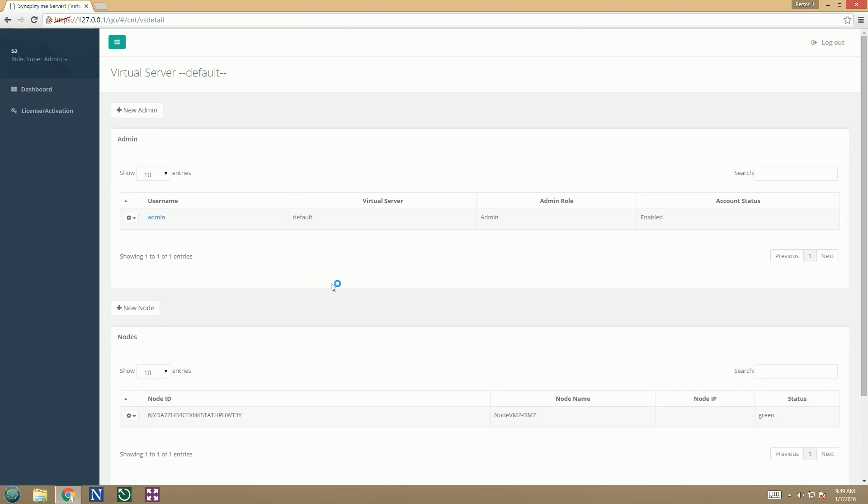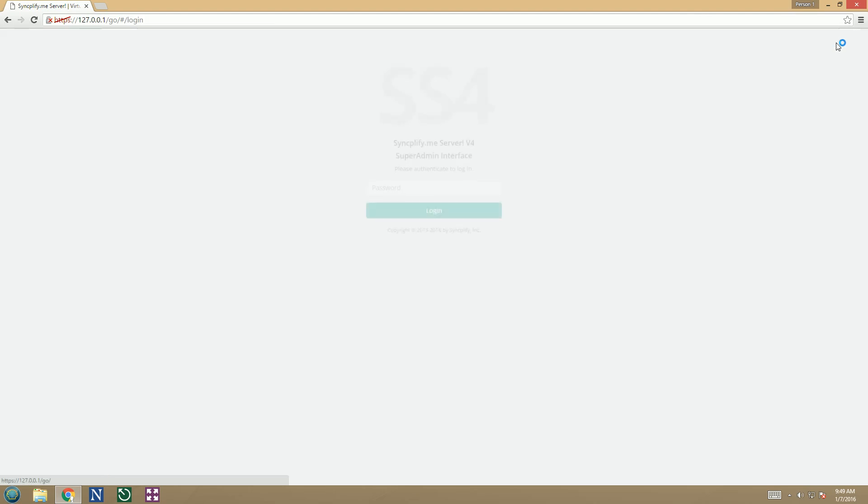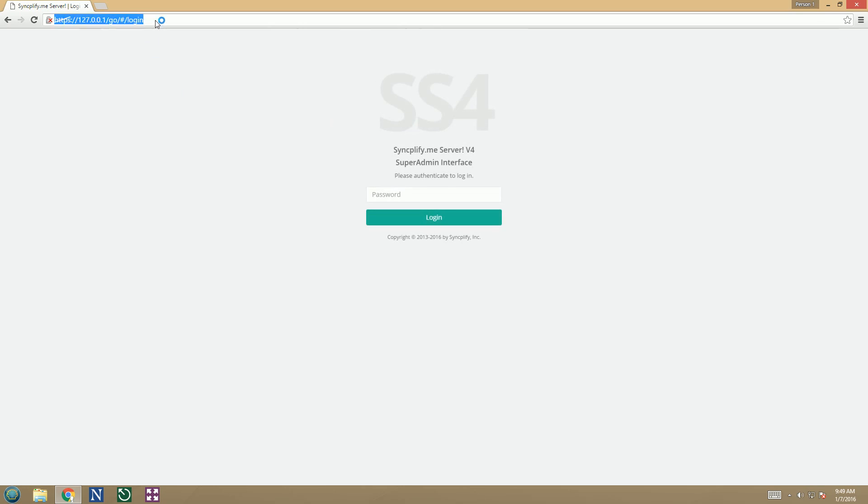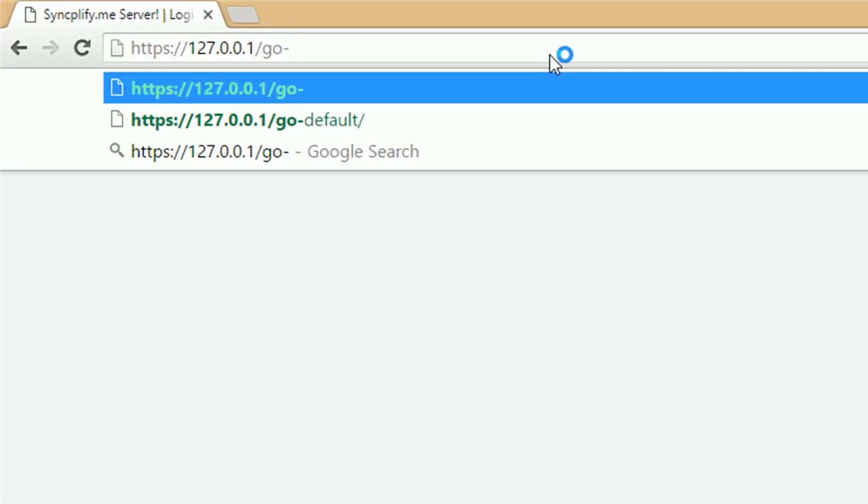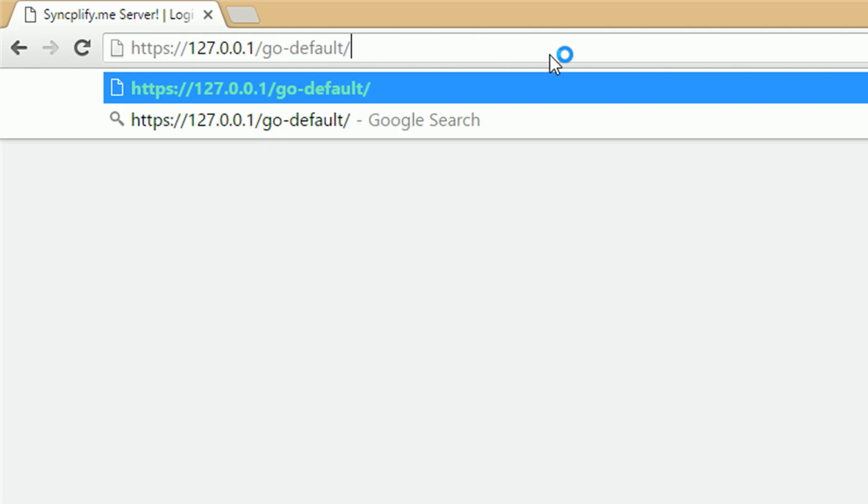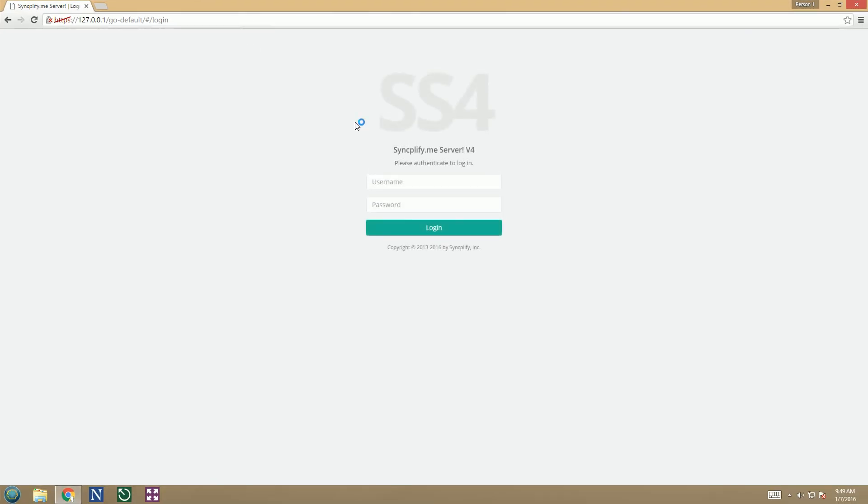Now we can log out of the SuperAdmin interface and log into our newly created virtual server as admin. The URL to connect to a specific virtual server is go-the name of the virtual server. So in this case it's go-default. Let's login as admin with the password the SuperAdmin has previously set for us.